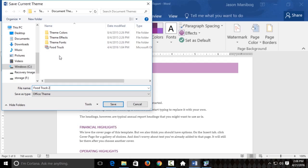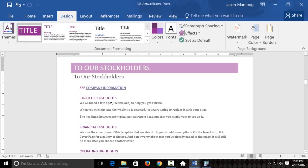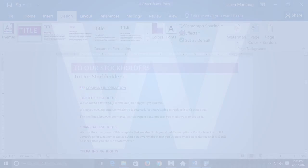So, this really helps you get a consistent look and feel throughout your Excel files, your Word files, and your PowerPoint files. Let me go ahead and click save. So, now I've got a saved theme I can use on other documents if I want to.